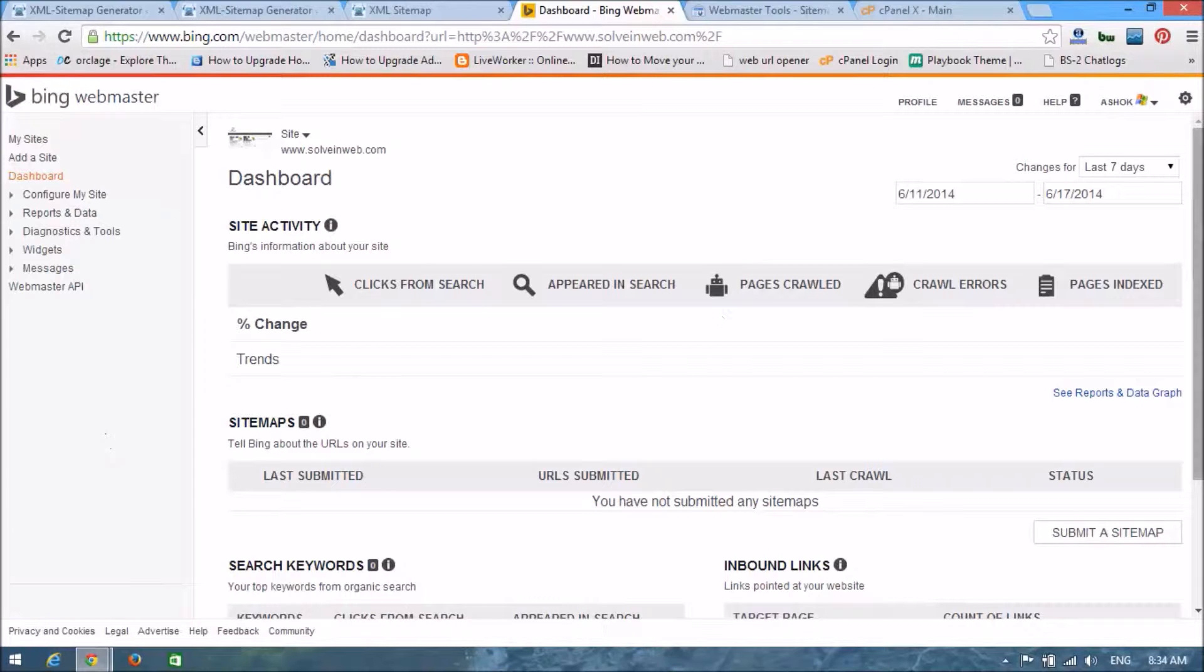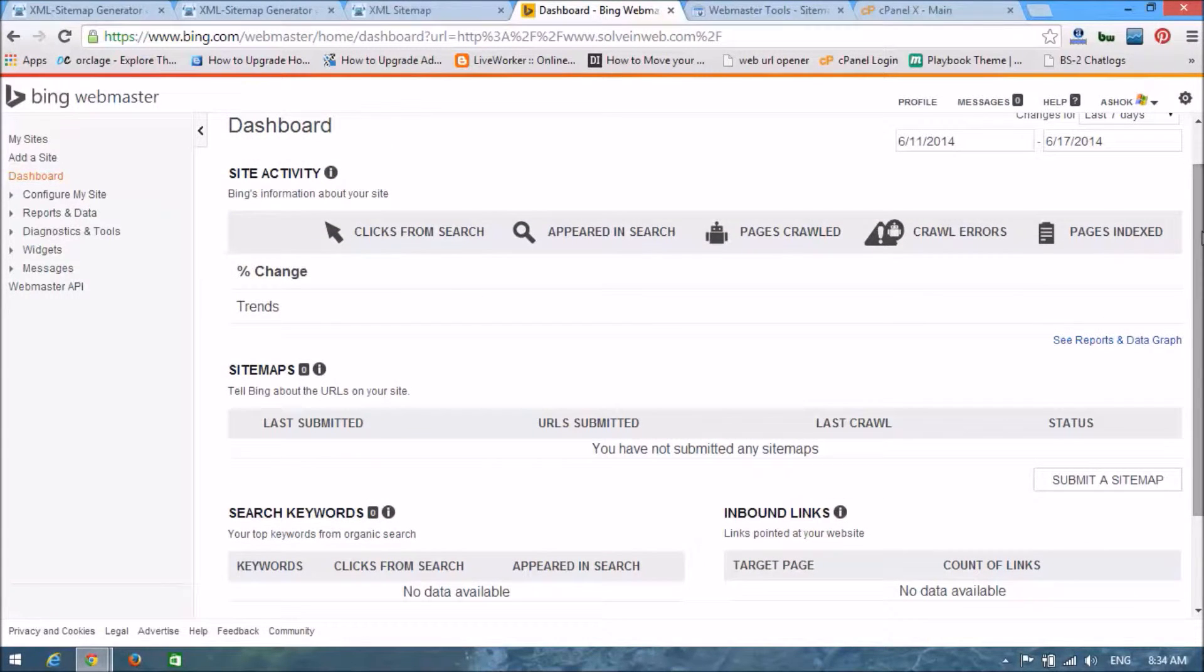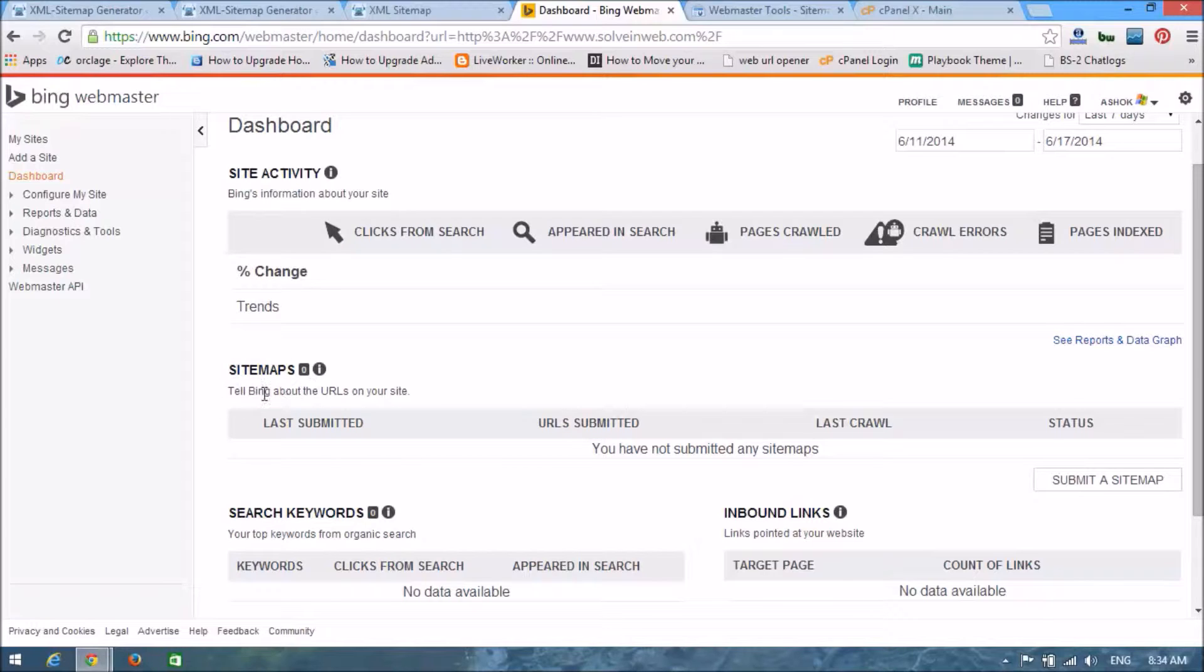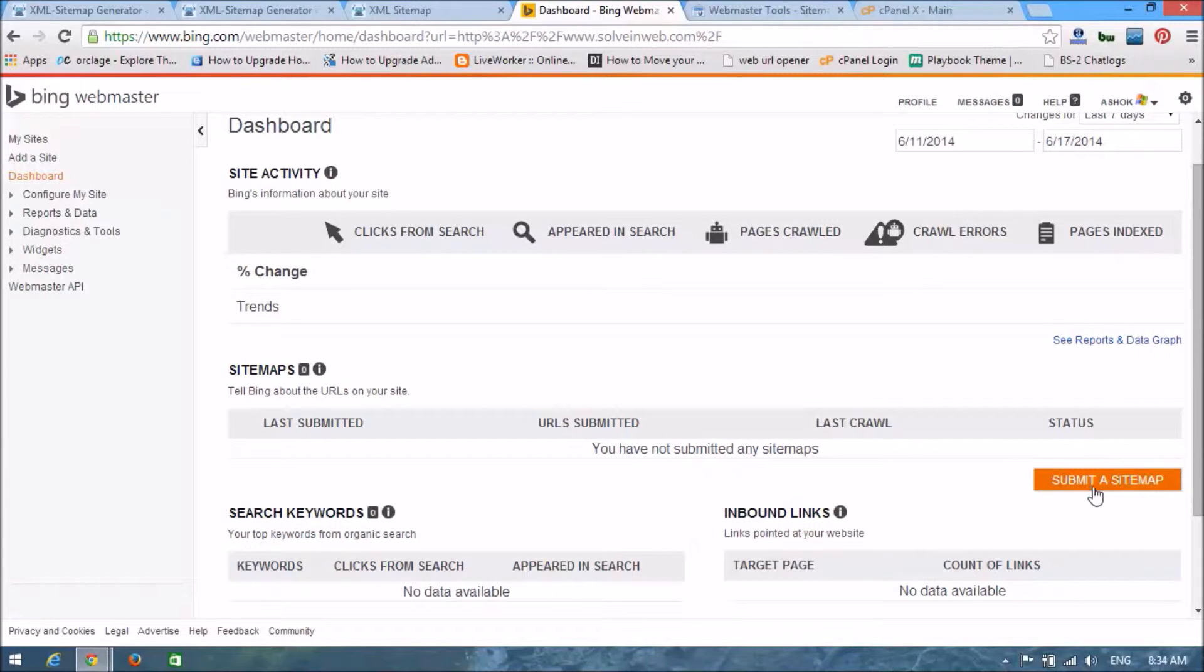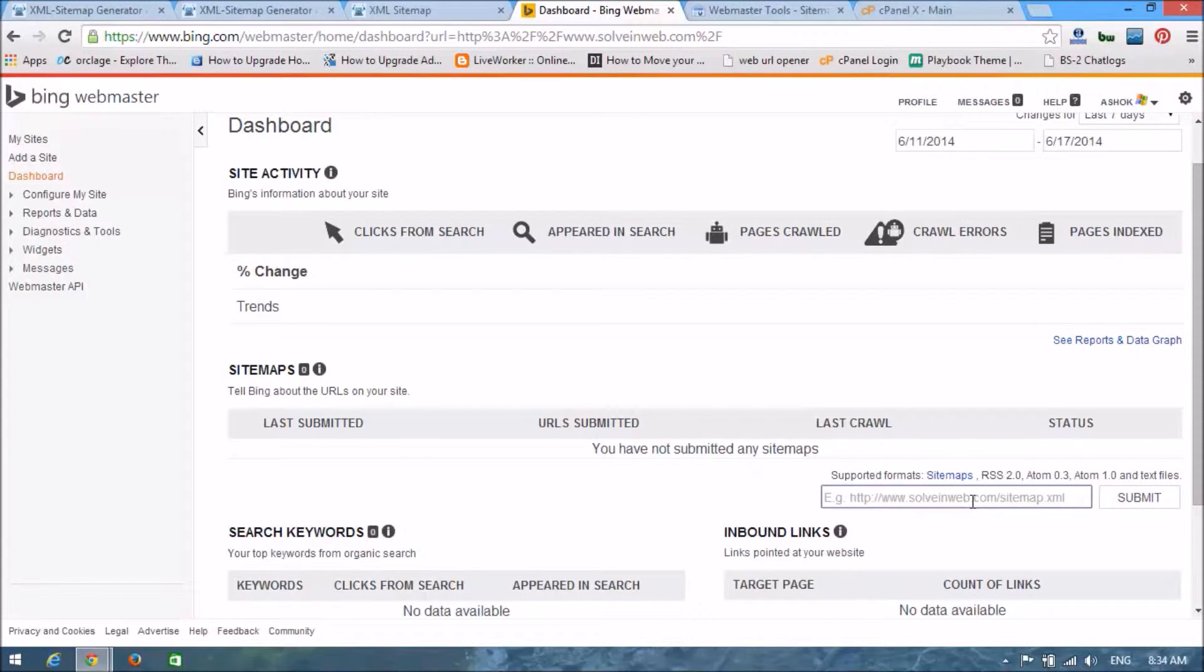Now we are going to put a sitemap. Look at here, the sitemap option here, and you can see a submit a sitemap button. Click on it.